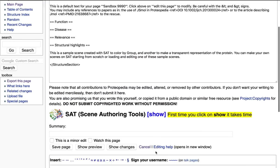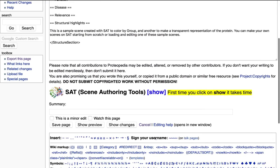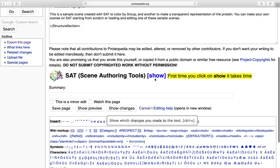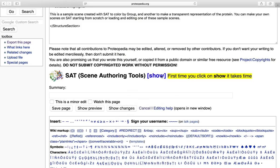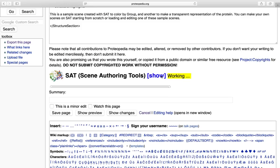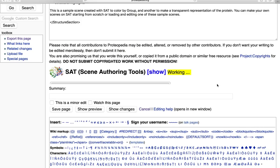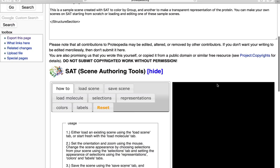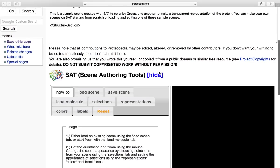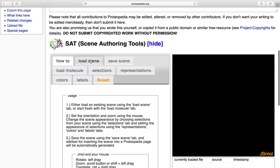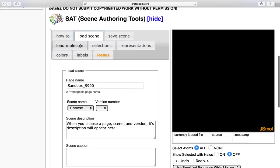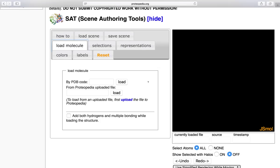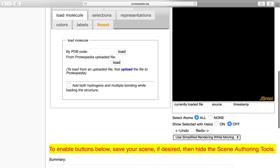I can scroll down to scene authoring tools and click show. So once I have this, I can either load a scene that I'd previously been working on or I can start new and load up a molecule. You can either load up a molecule by a PDB code or you can load from a proteopedia uploaded file. I'm going to load by the PDB code that I used for my 3D applet, 4ZJF.